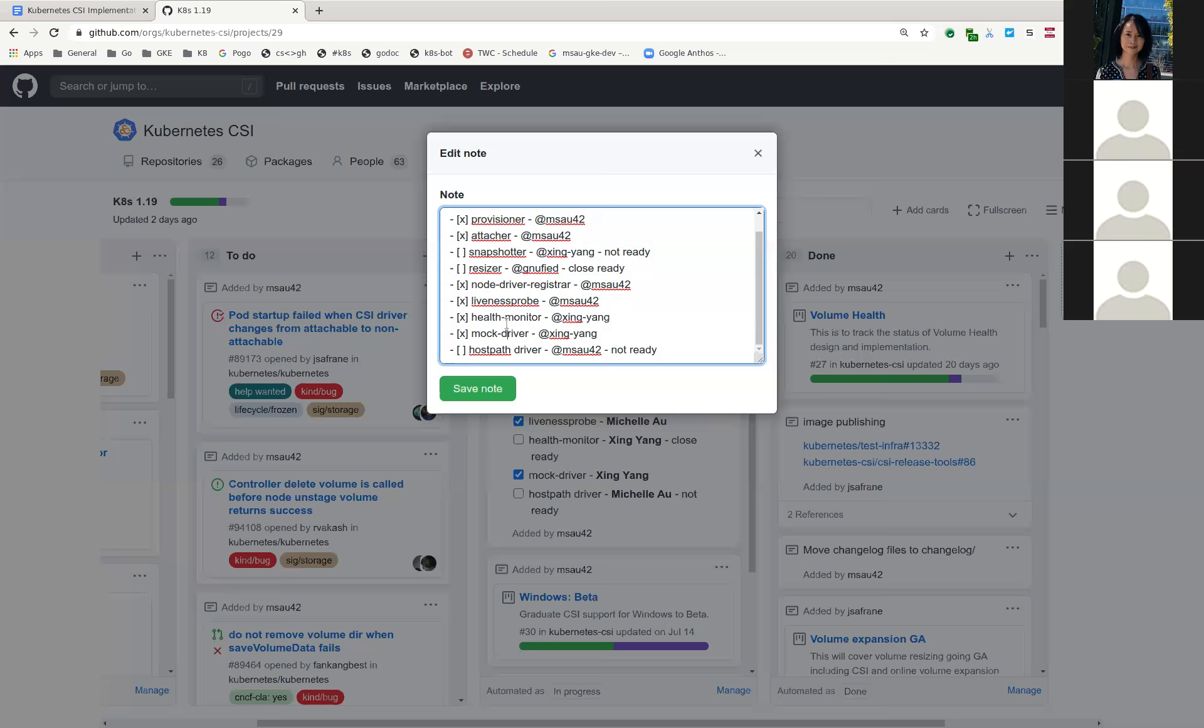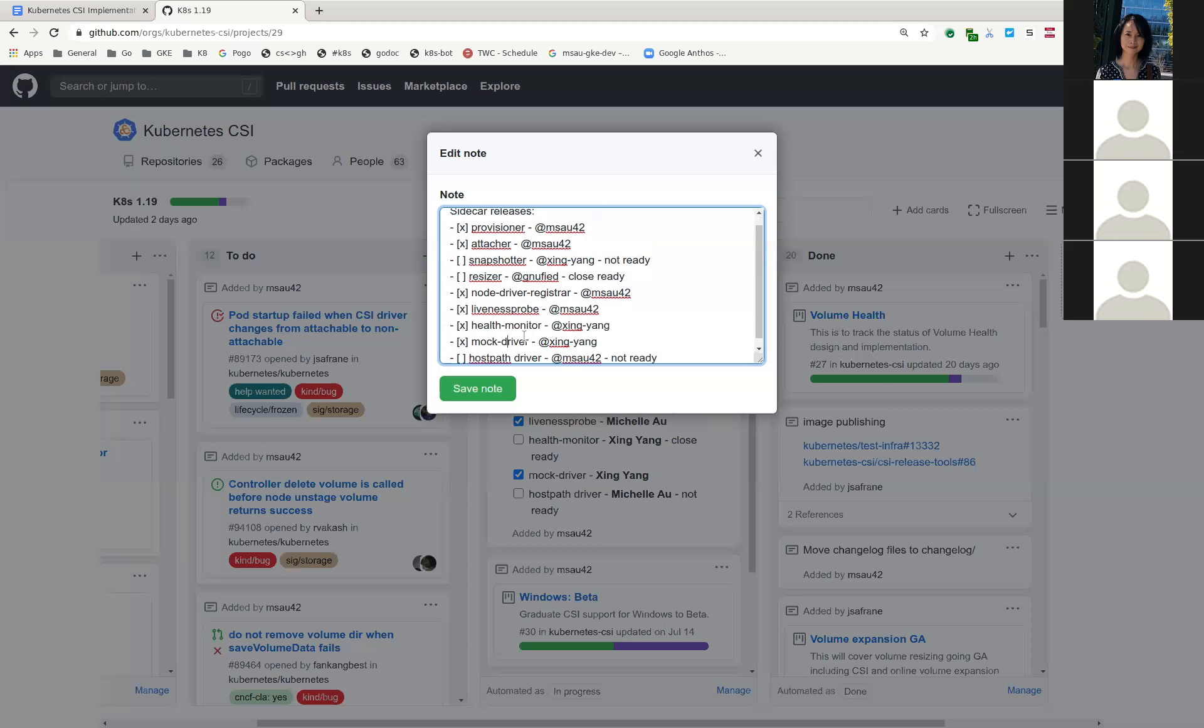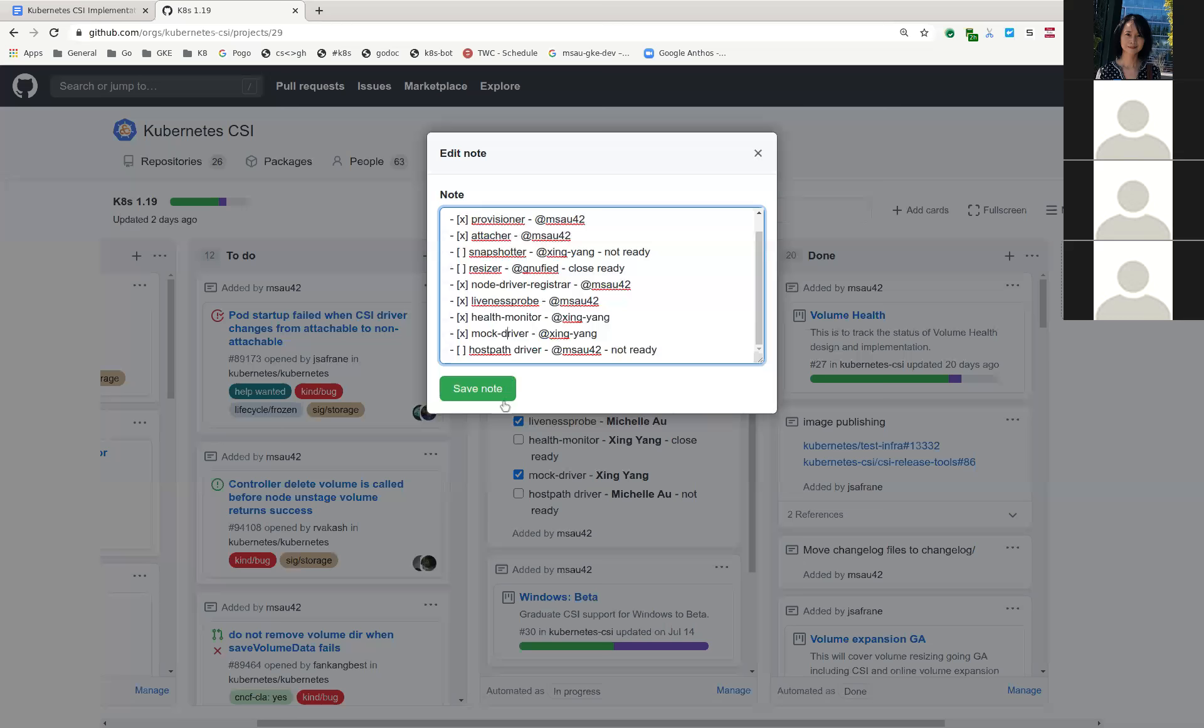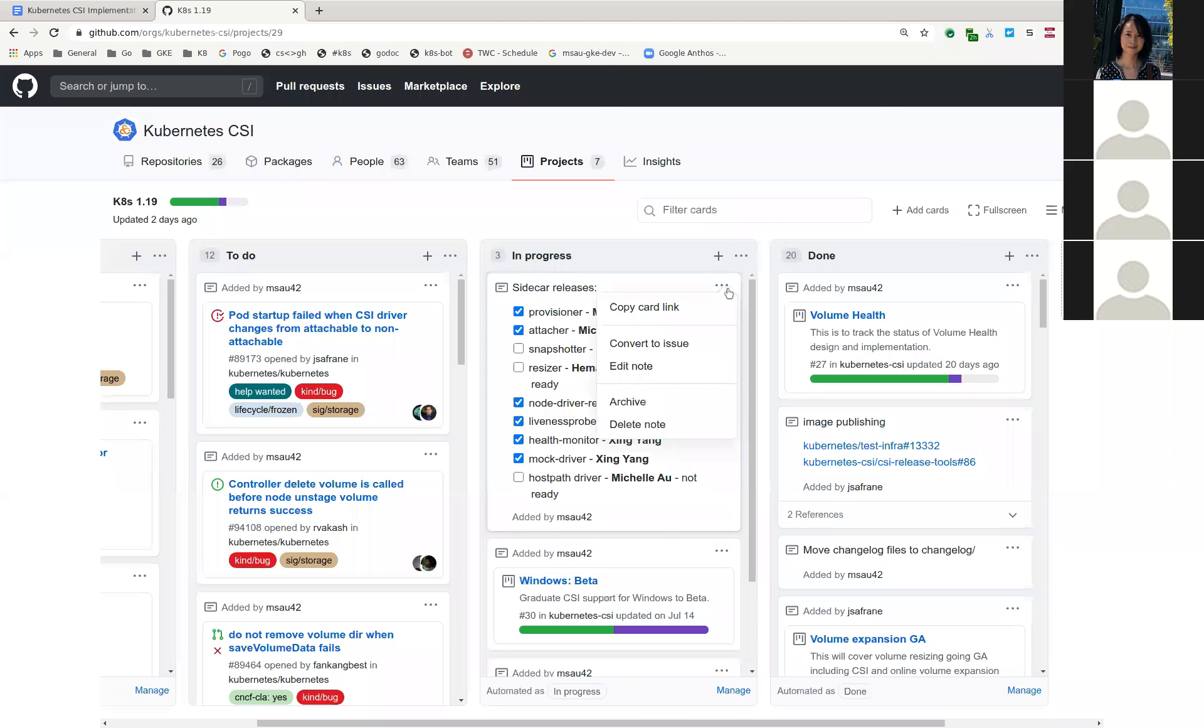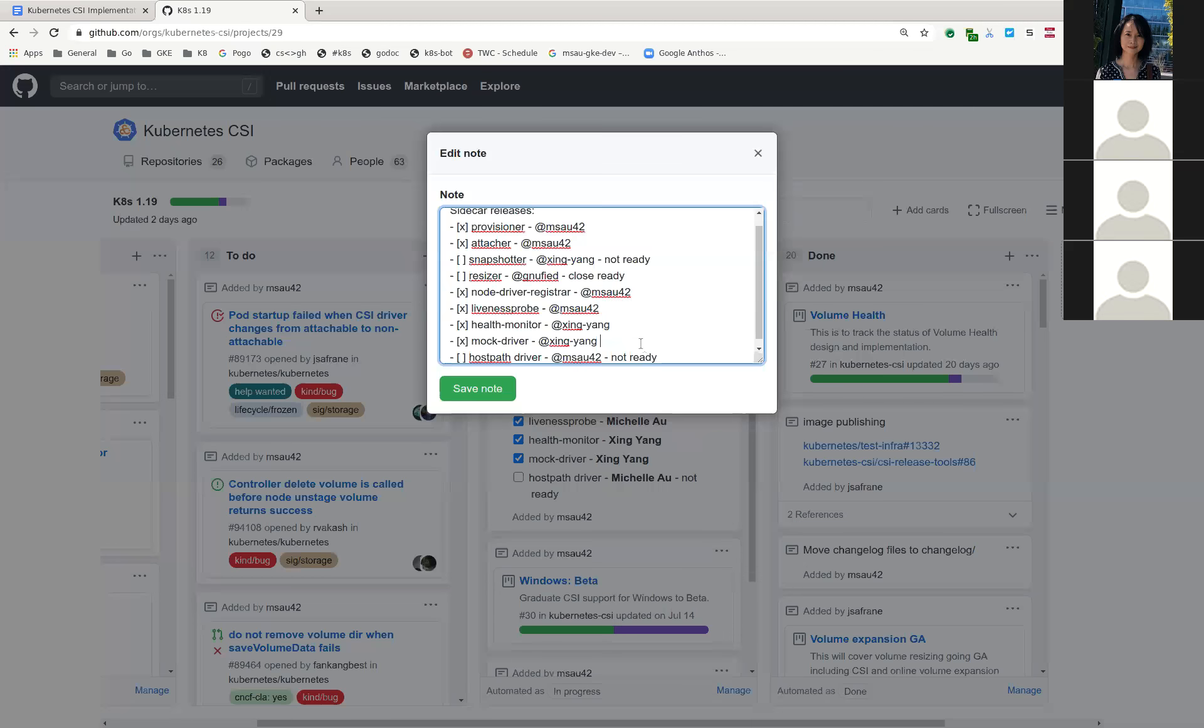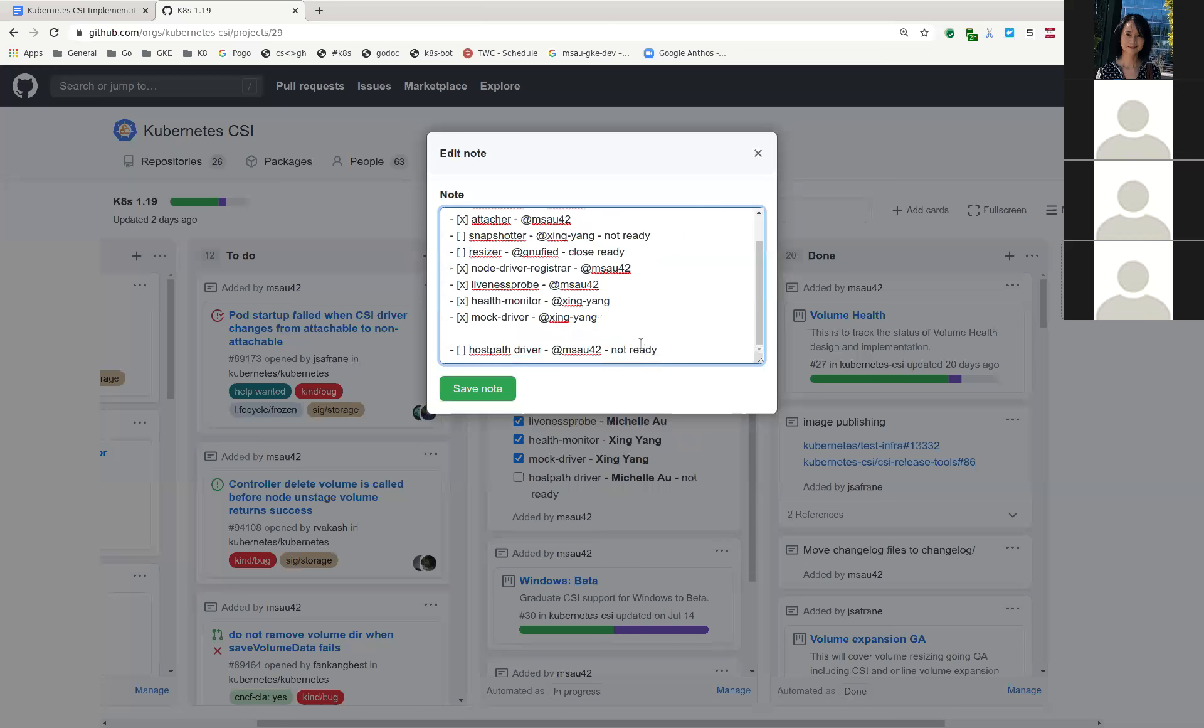And then host path driver. We need to wait for the other two to be released. And then I can go ahead and update those. And the CSI proxy for Windows. The 2.0 was cut. But I think the actual image building didn't work. So I think Jing is taking a look at that.